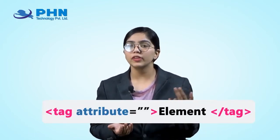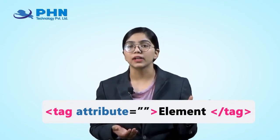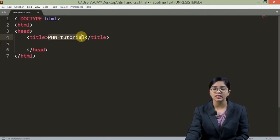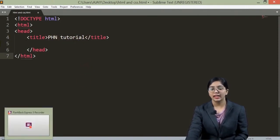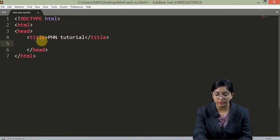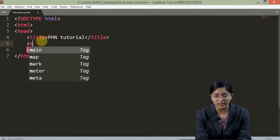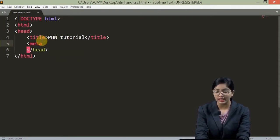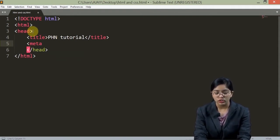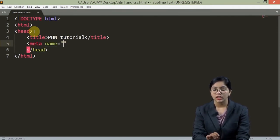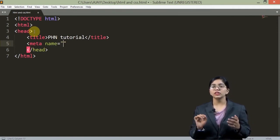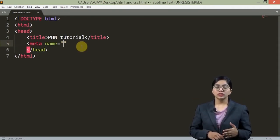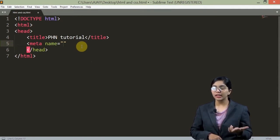Another word that comes up when we talk about tags is the element. Whatever content we store inside the tag is the element of that tag. Now let us declare the meta tag. The meta tag goes as 'meta'. We need to declare the attribute — the characteristics of this tag. The attribute is entered as: attribute name equals double-quoted value. So now my meta tag has a name.